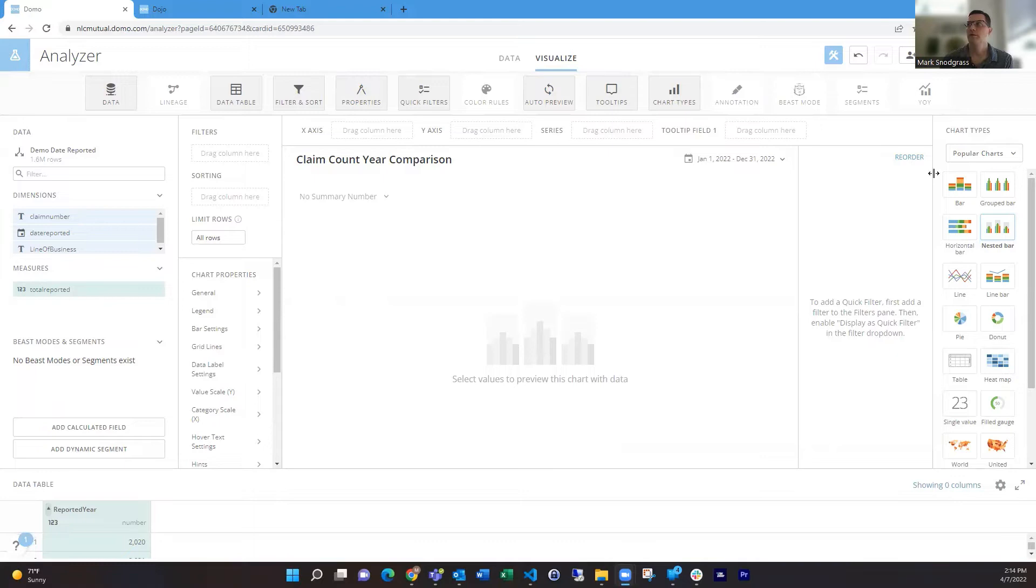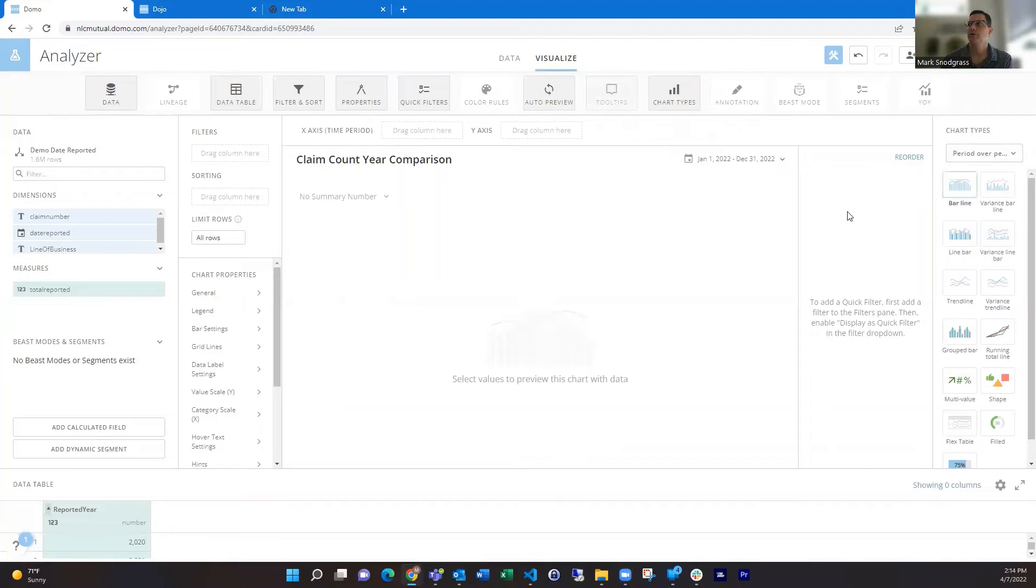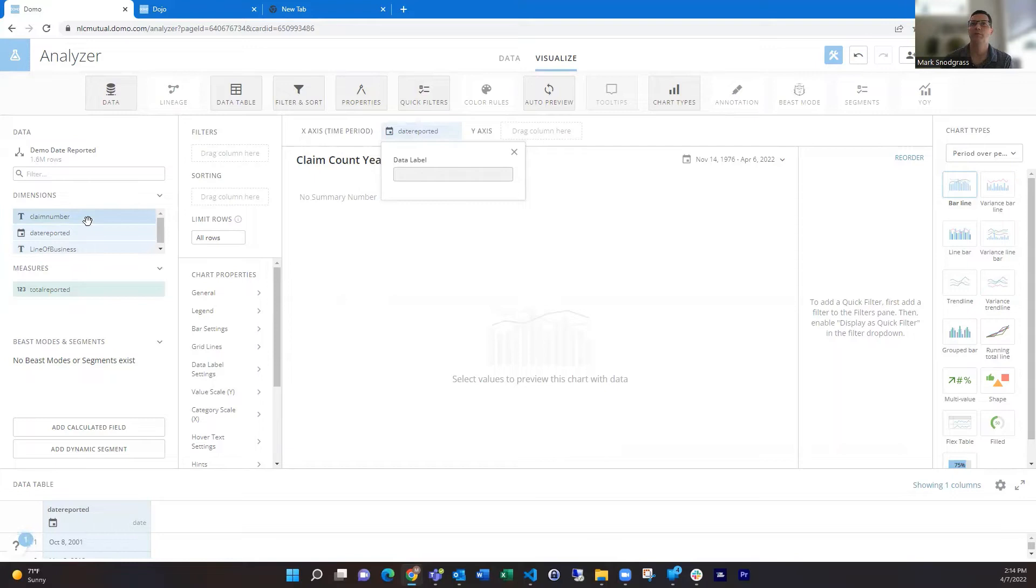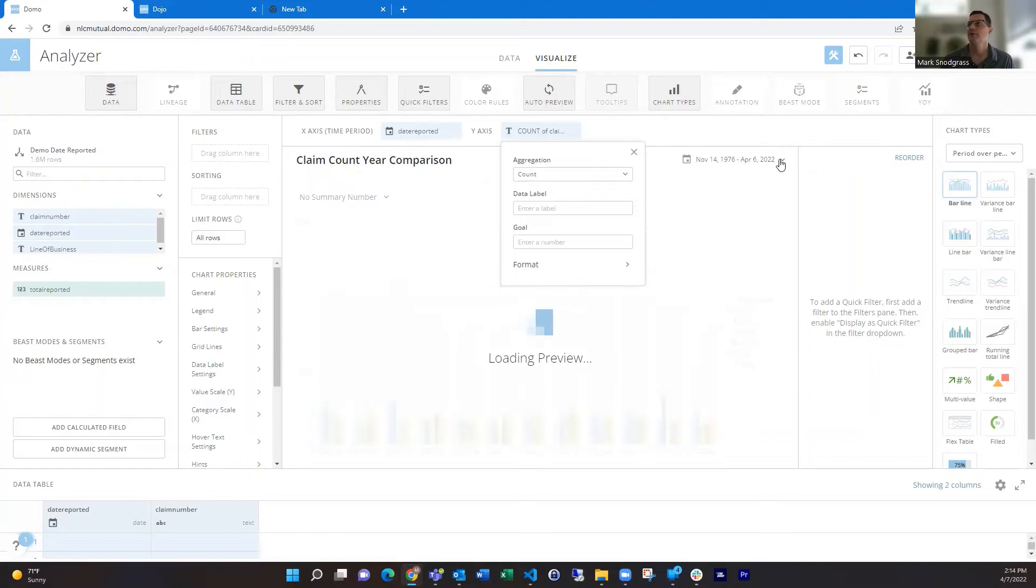As you may know, in Domo, you can use the period-over-period card type to create some basic period-over-period comparisons. If we take the bar line, for example, and drag in our date field, and then drag in something to count on, it will load for us.